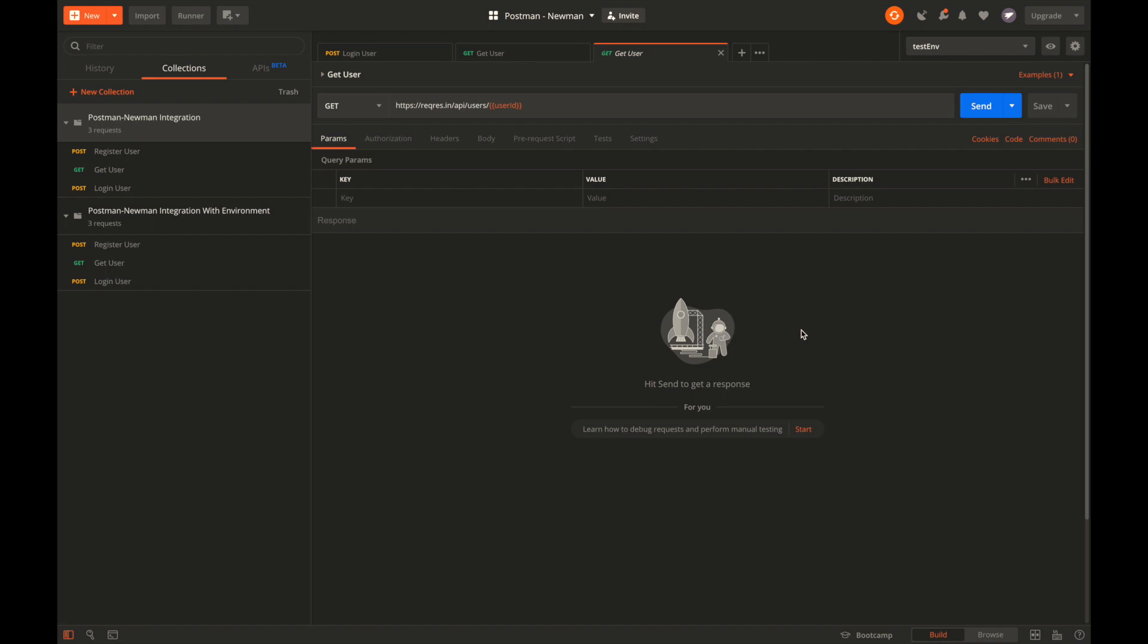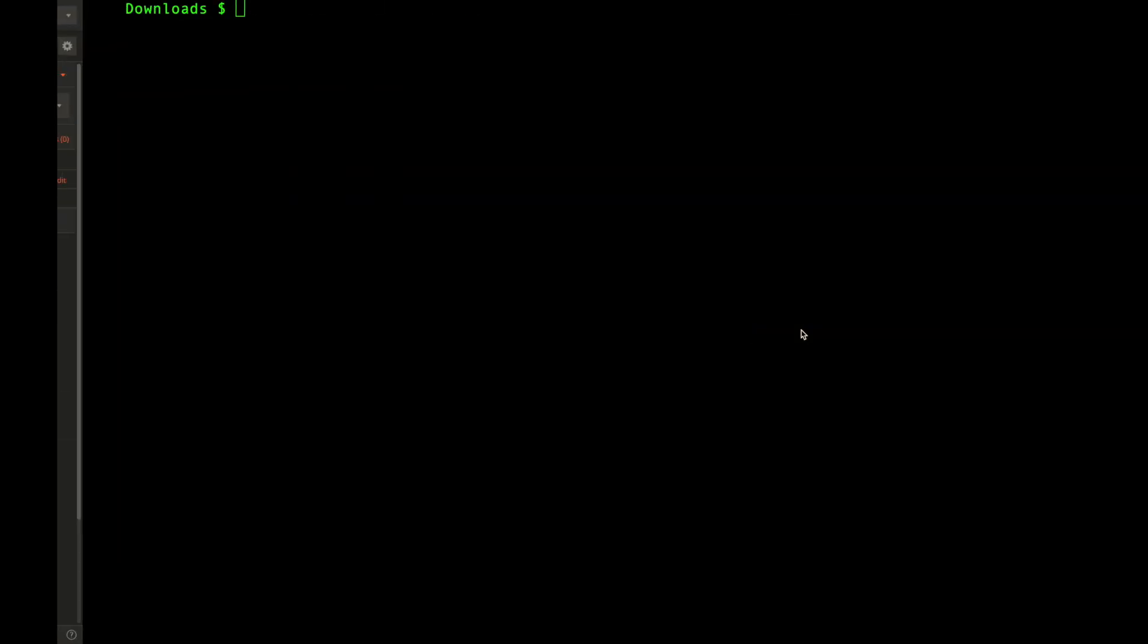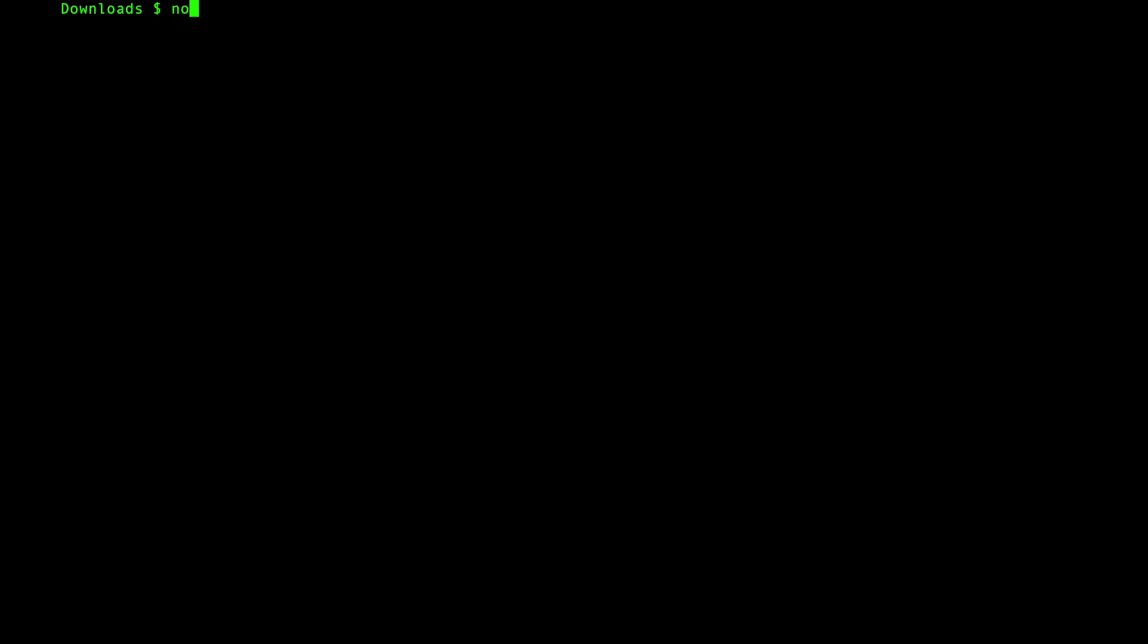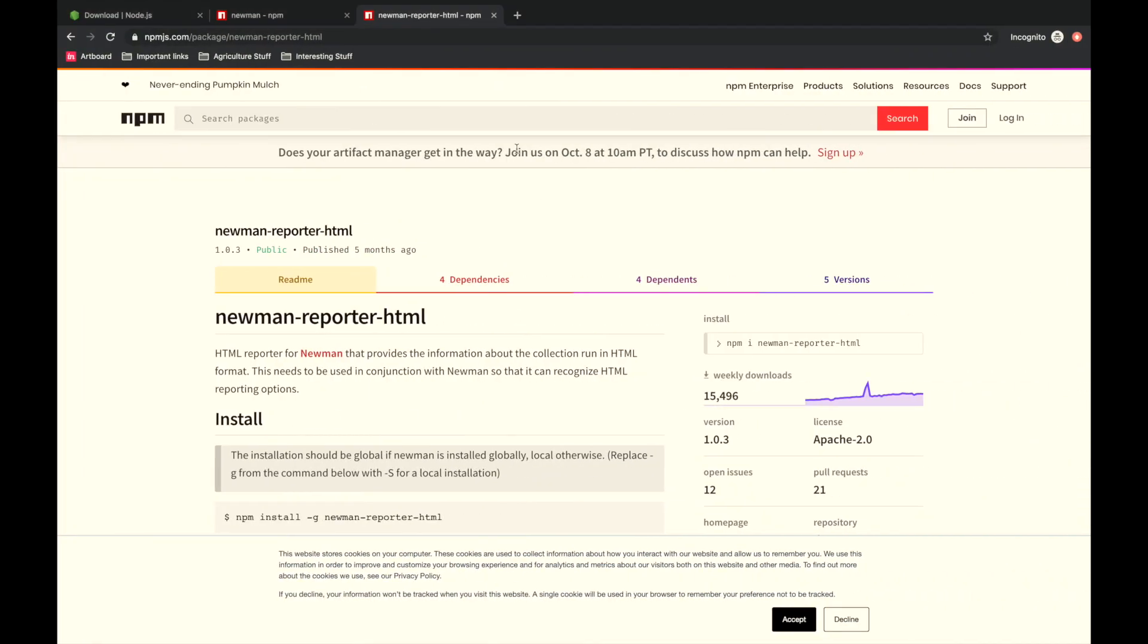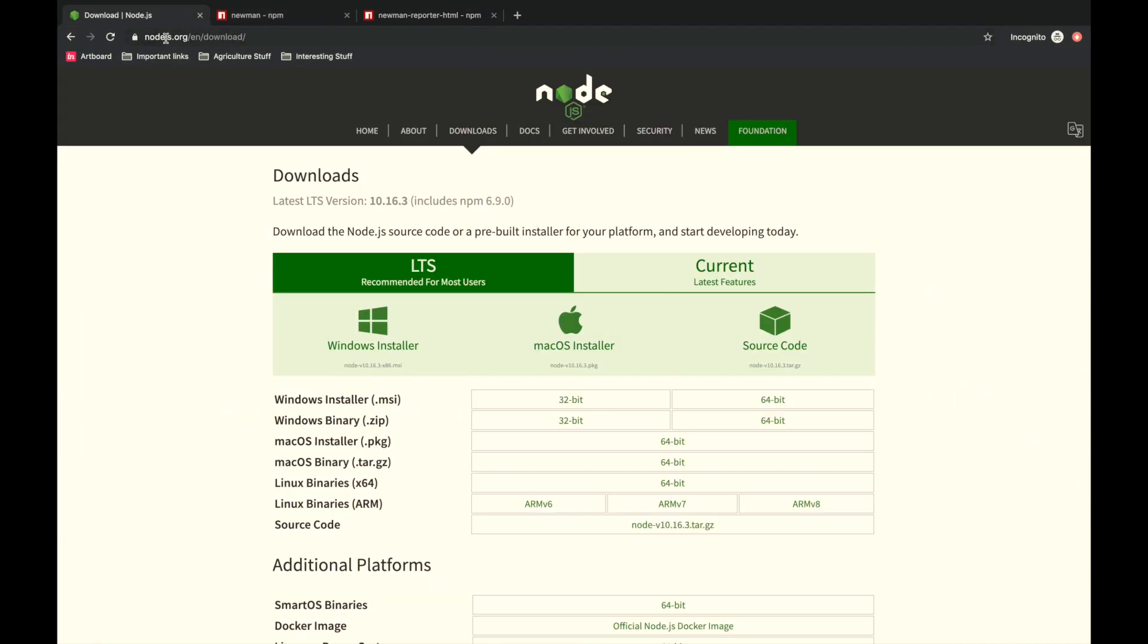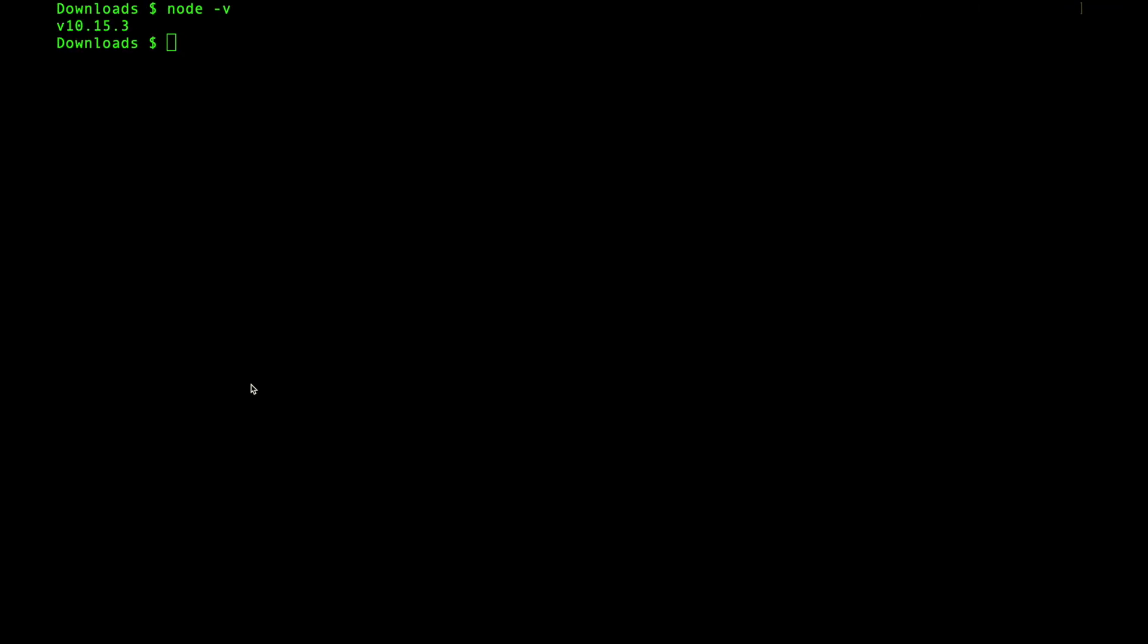Now we have JSON files for both collections as well as the environment file. Let's see the dependencies to get started with Newman. Newman is a Node.js-based application, so its prerequisite is Node runtime. To see if you have Node installed on your machine, simply type node -v, which displays the version of Node.